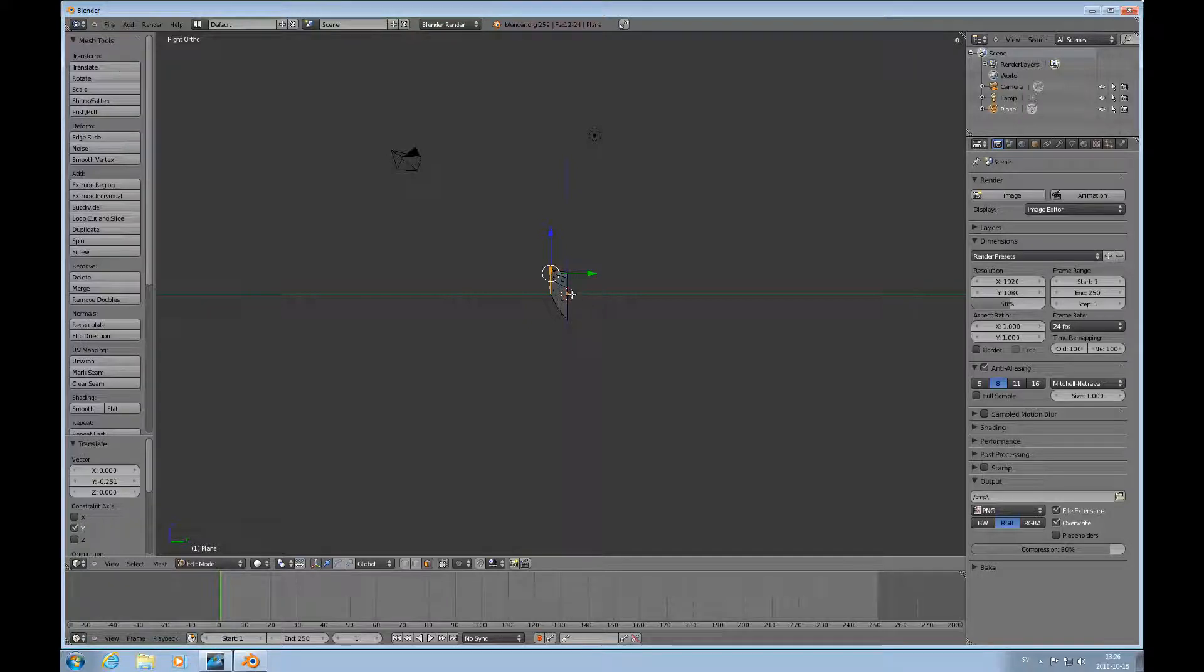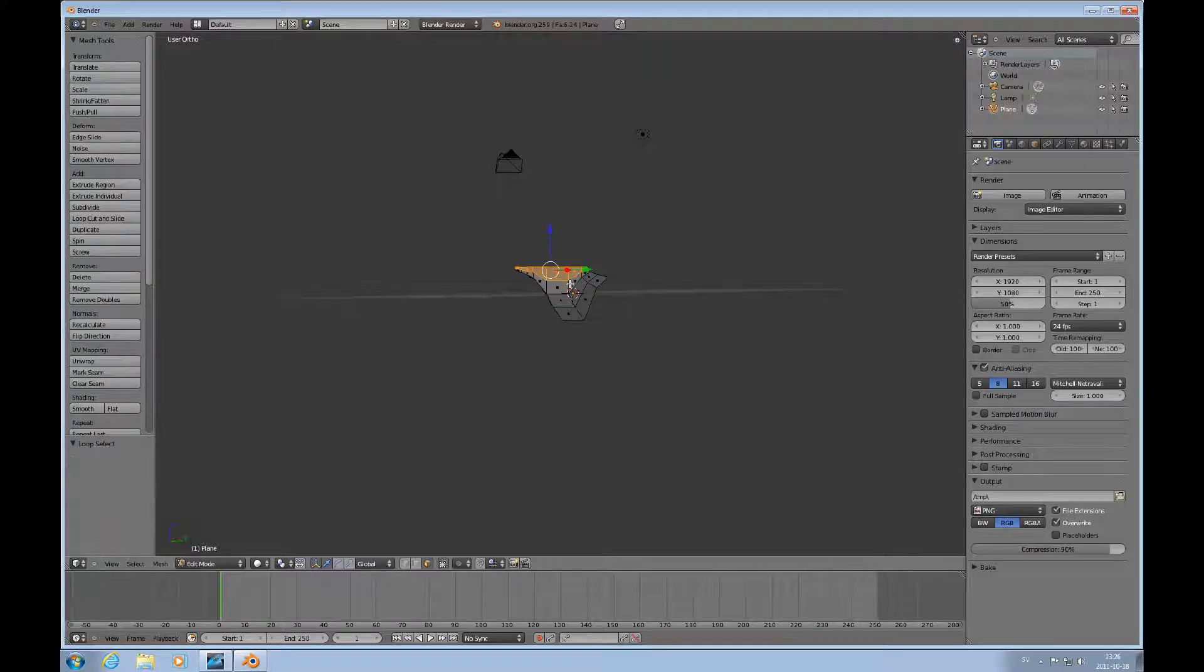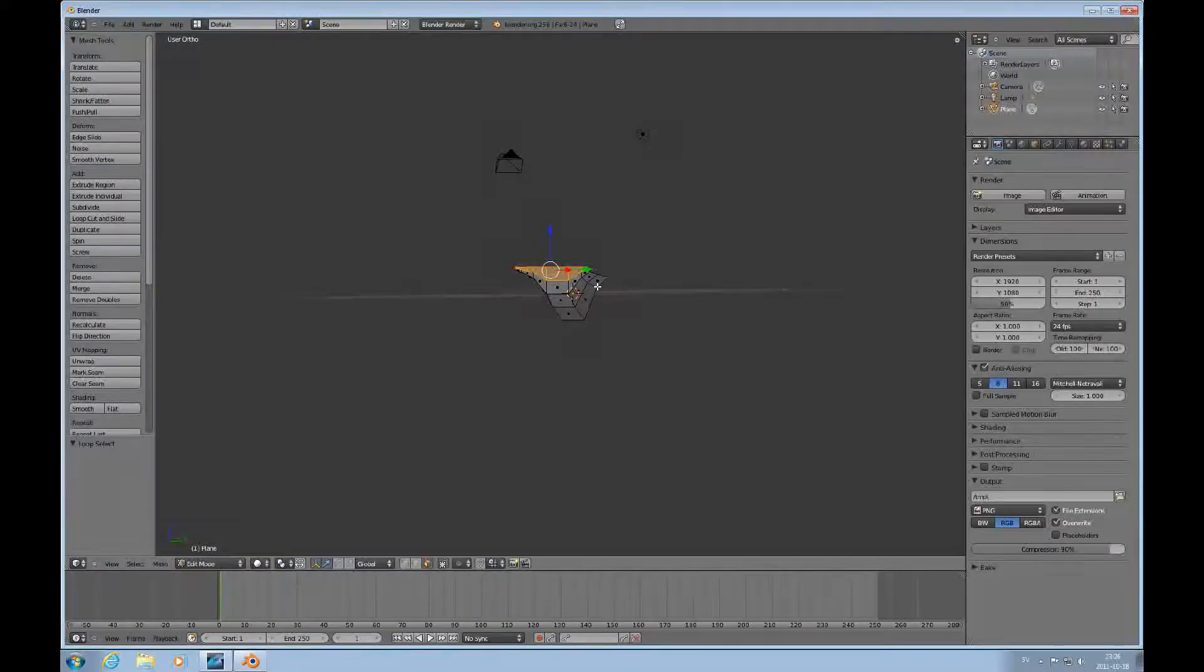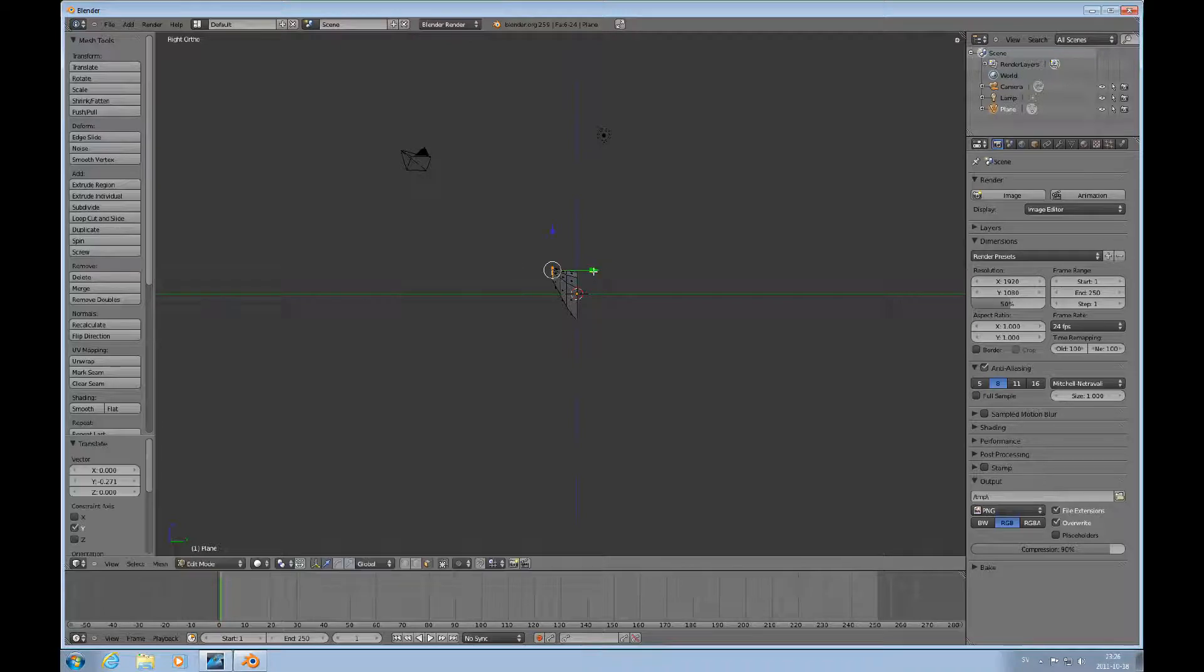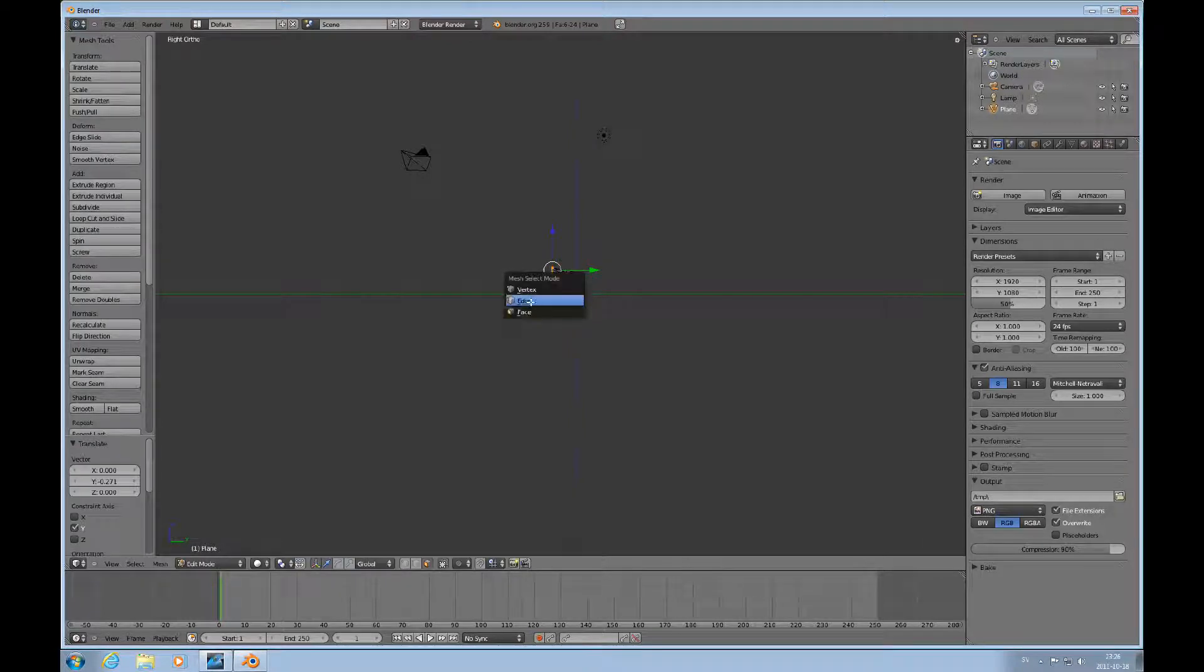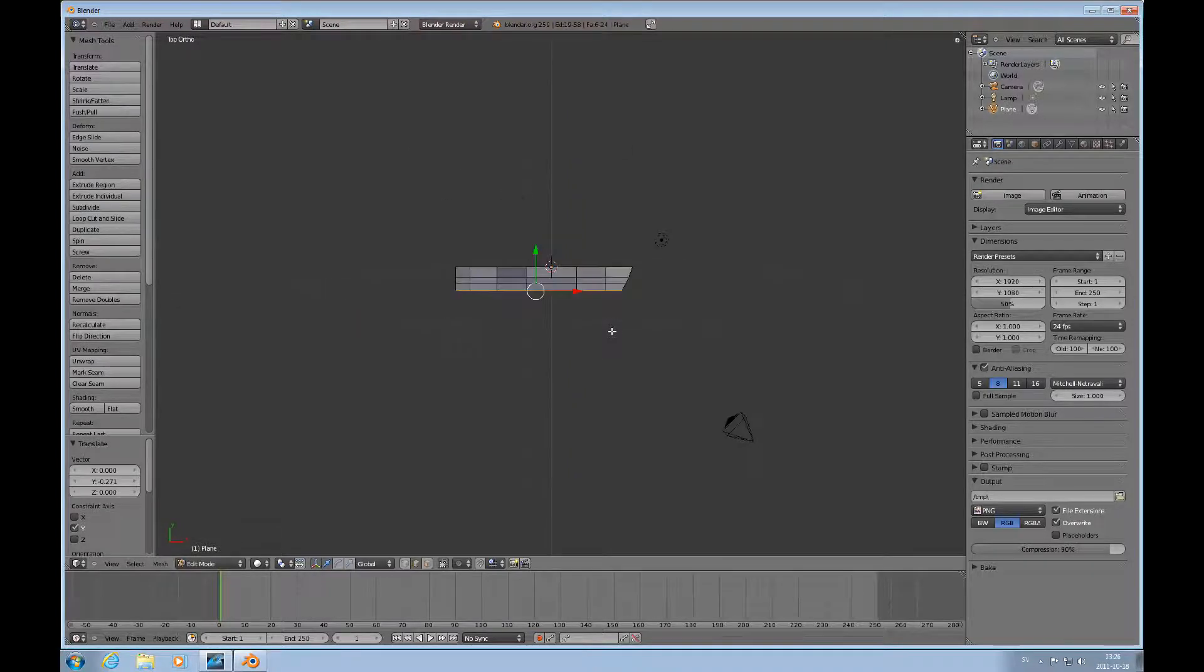Alt and left mouse button, then alt shift right mouse button. Press 3, then shift tab to edge mode. Press 7 to look at it from the top.